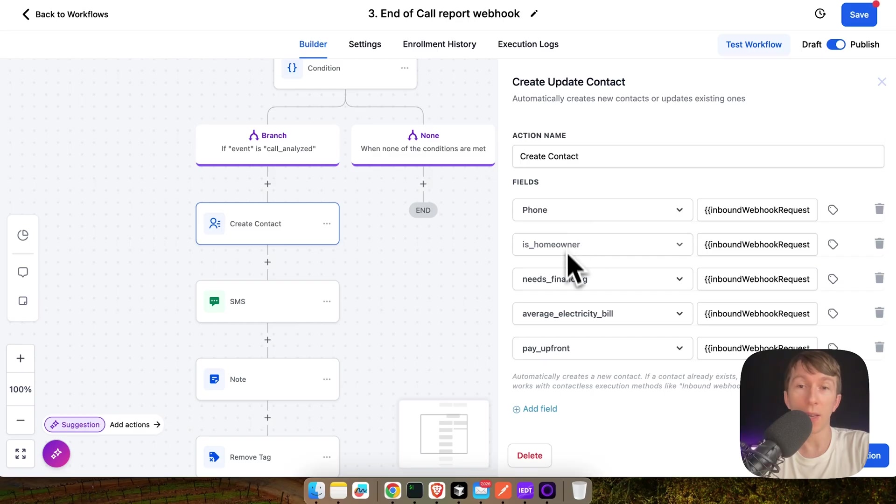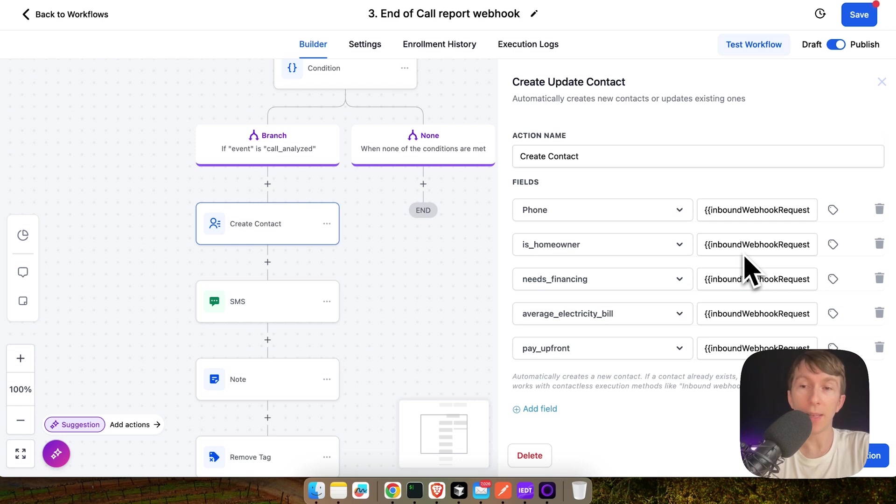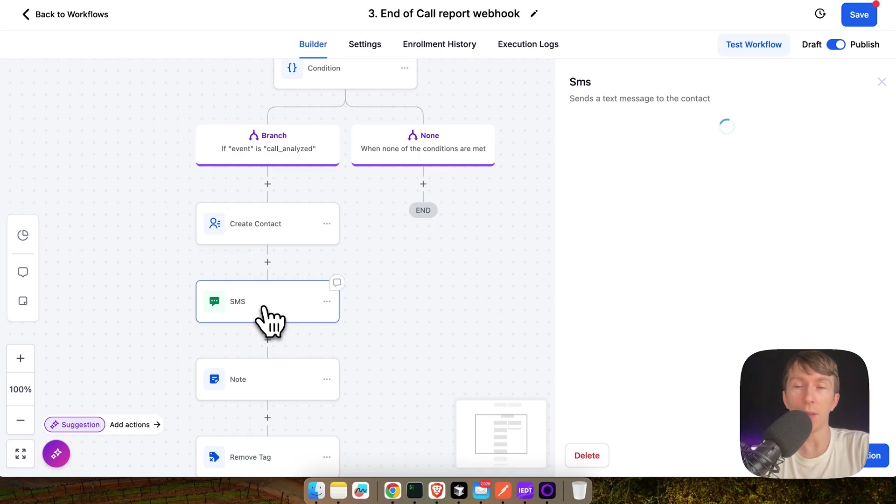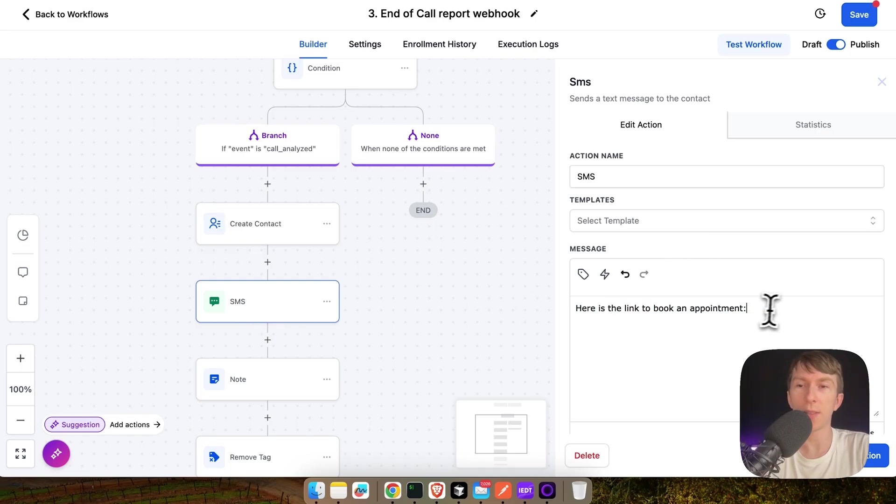So, these are my custom fields that I've created. And here I map out each of them directly inside GoHighLevel. Then after that, I have an SMS. So, here I send an SMS where I put the link of the appointment. This is where you would add the Cal.com link or the Calendly link.